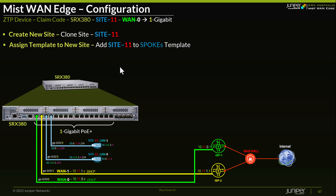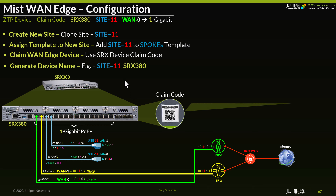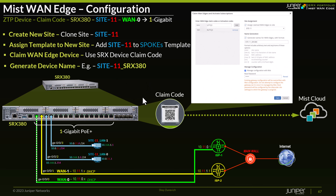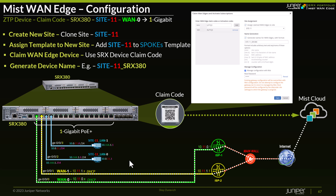Since the ports and config are the same as the JunOS SRX, we can use the same template for these spokes. Once the site has been created and we assign the spokes template to it, we can go ahead and use the claim code from the device to claim it and start the ZTP process. After the process finishes, the config will be pushed to the device, including the LAN interfaces and LAN segments. Both WAN 0 and WAN 1 will become active toward the Internet using the overlay IPsec tunnels.